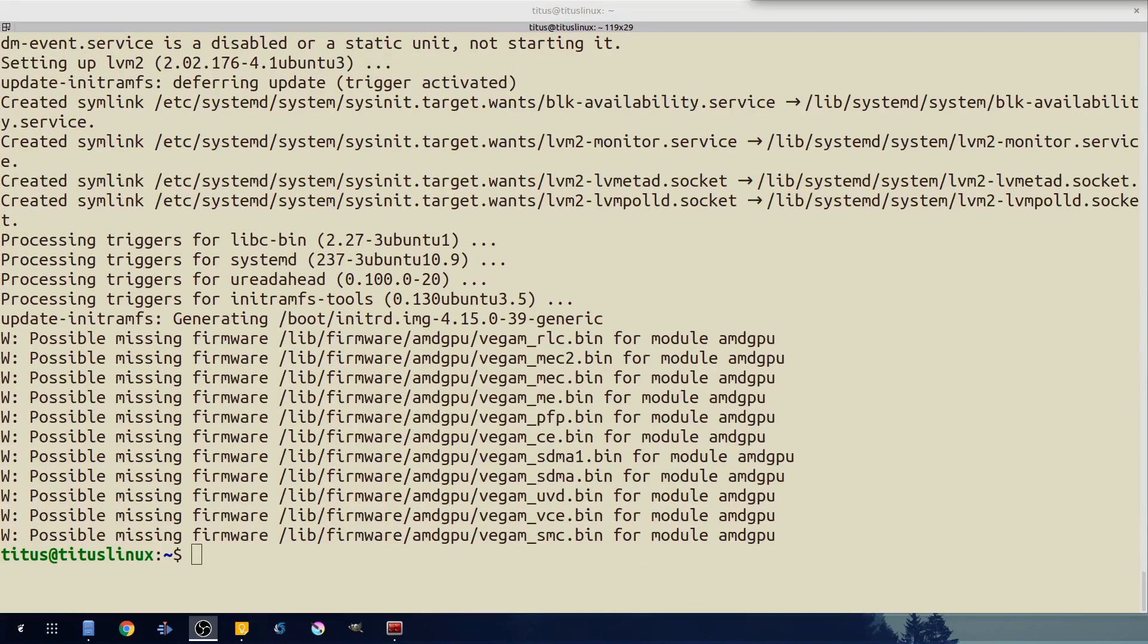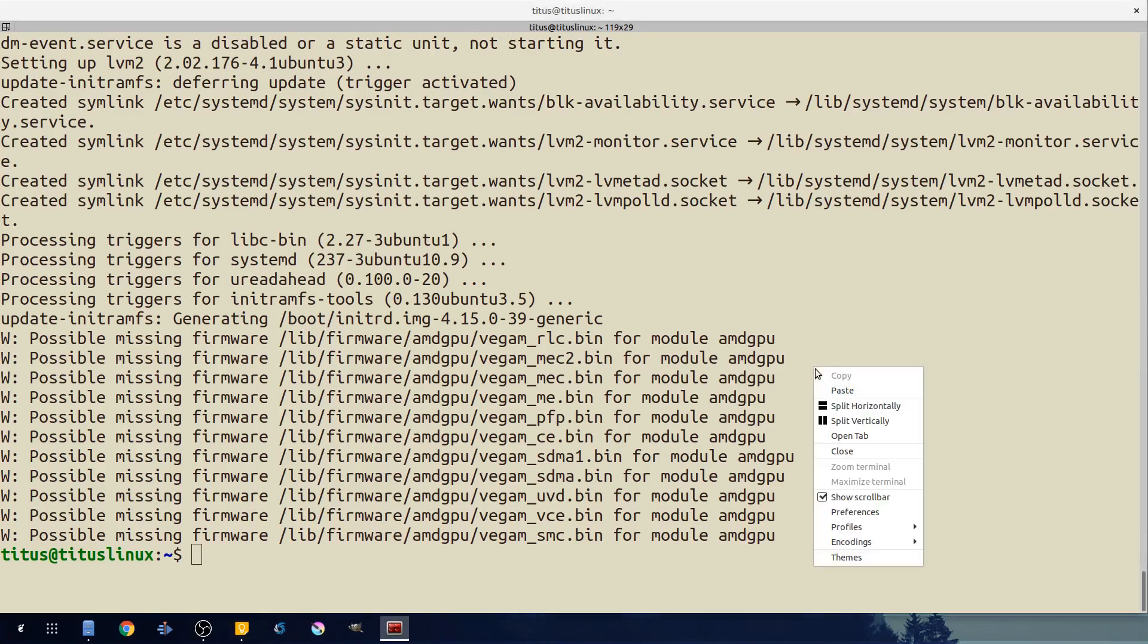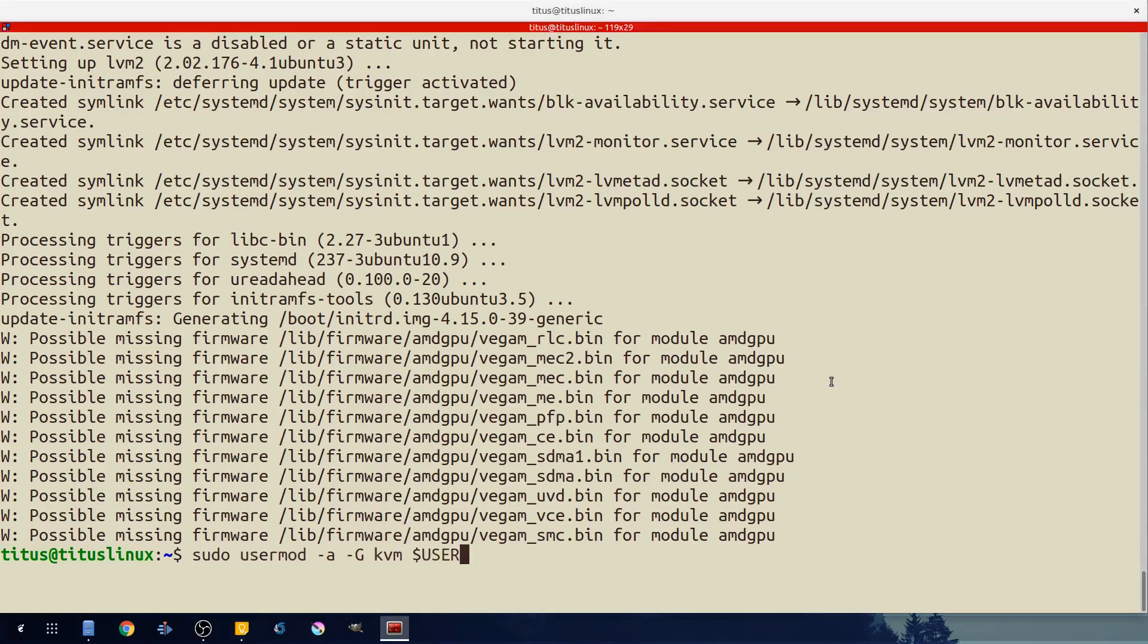Okay with that installed we're not quite done yet. Yes you could go ahead and launch GNOME Boxes but we need to add our user to the KVM group. This basically allows us to launch GNOME Boxes with ease without having to constantly authenticate. So let's go ahead and do that.